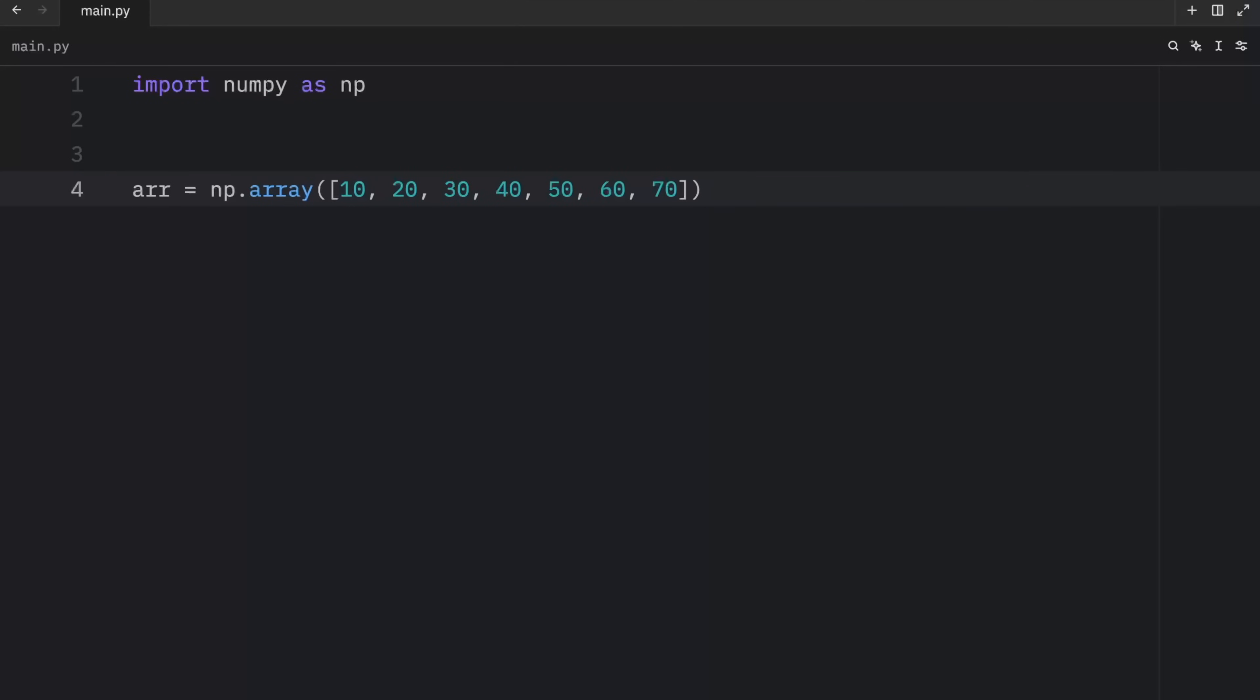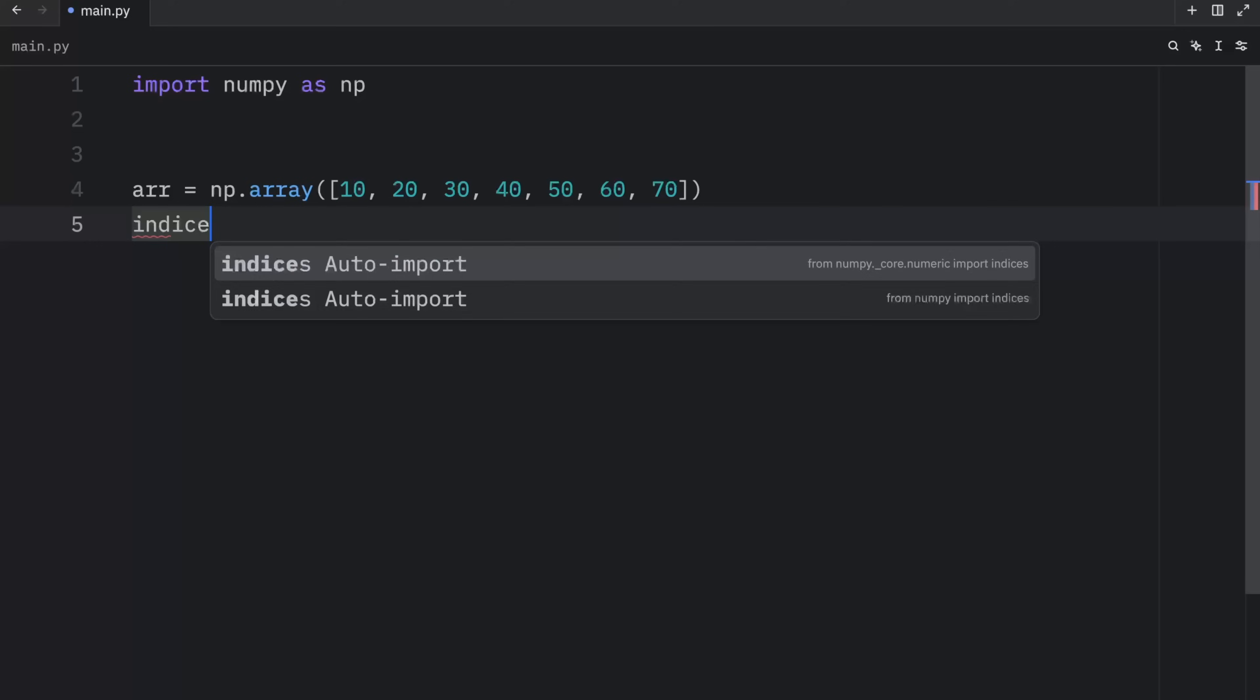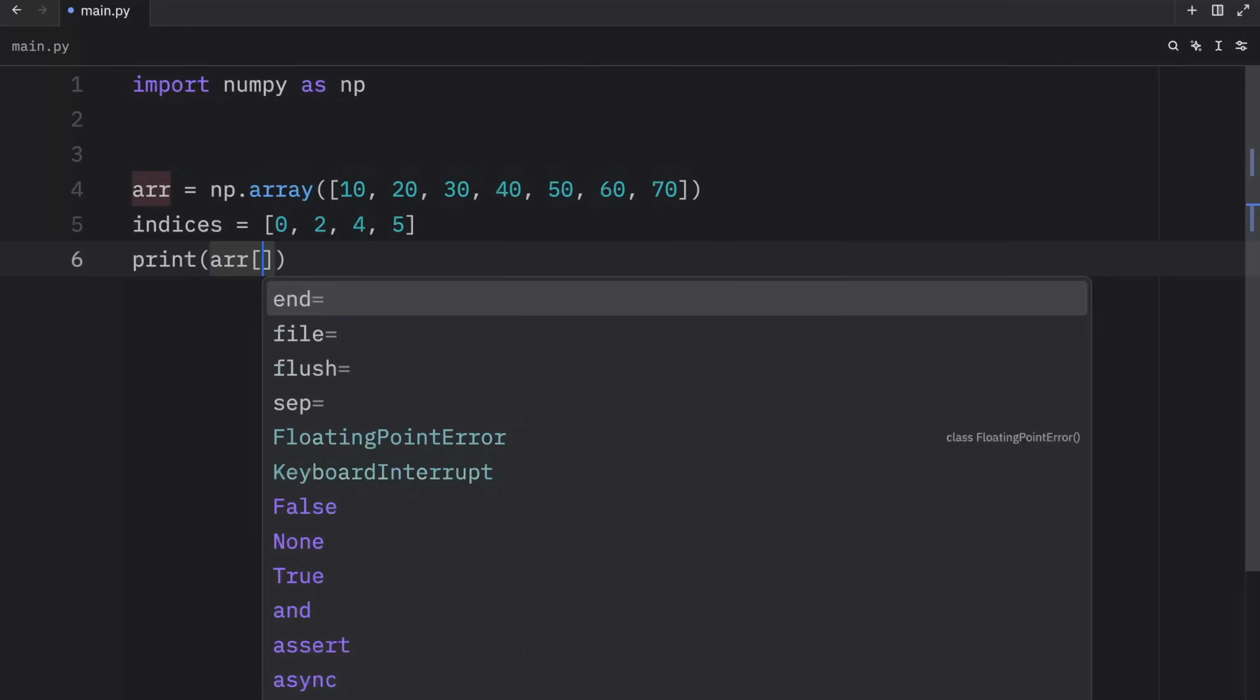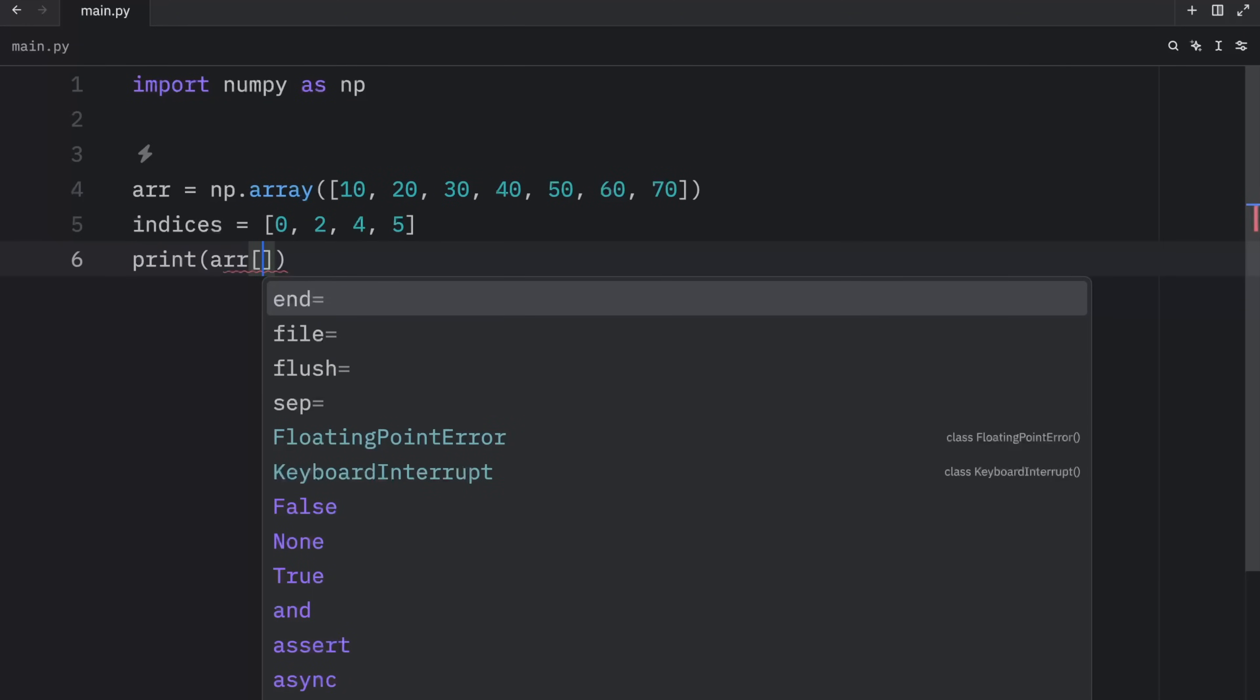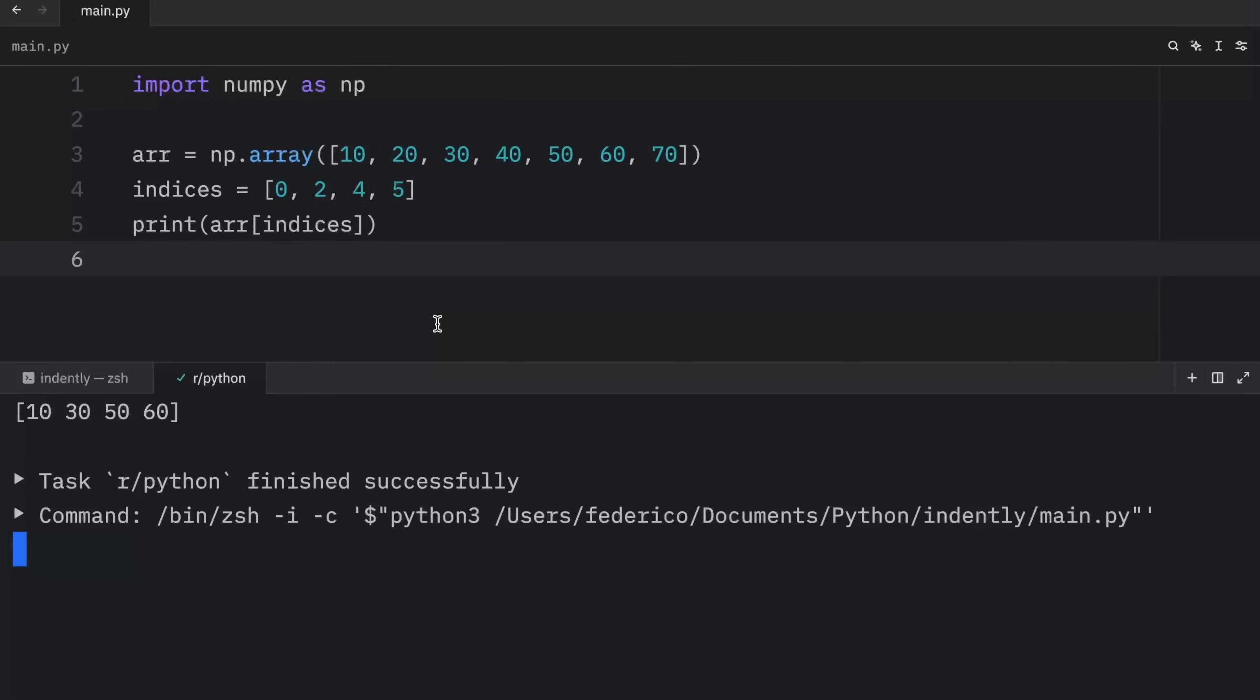So let's get started with a regular array and use this supposedly special indexing syntax to grab some of these elements. Here we have our NumPy array. Next, I'm going to create a variable called indices, which will contain zero, two, four, and five. And finally, we're going to print the array at these indices.